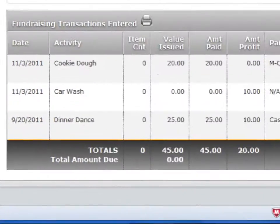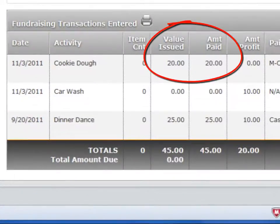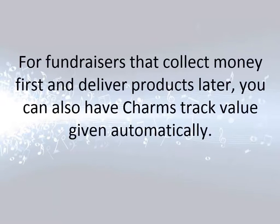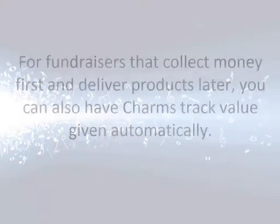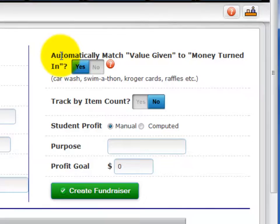When you set up your fundraiser with this option selected, CHARMS automatically generates a balancing value given amount into the student's fundraising ledger whenever you enter a money collected transaction. You may also want to say Yes here if items are being given to the student for sale or delivery — when it's a fundraiser where you first take in money and later give the product to the student to deliver — but you're not concerned about tracking product given out for delivery. Selecting Yes automatically generates a balancing value given transaction whenever money is collected.